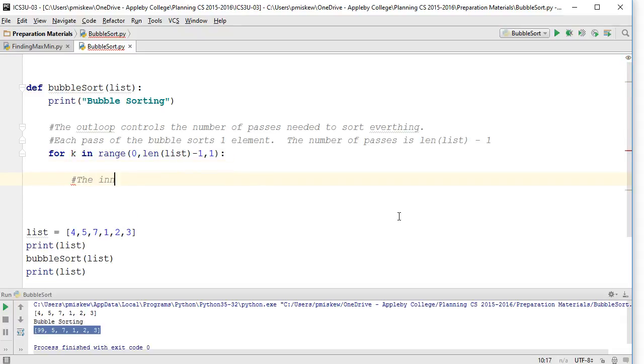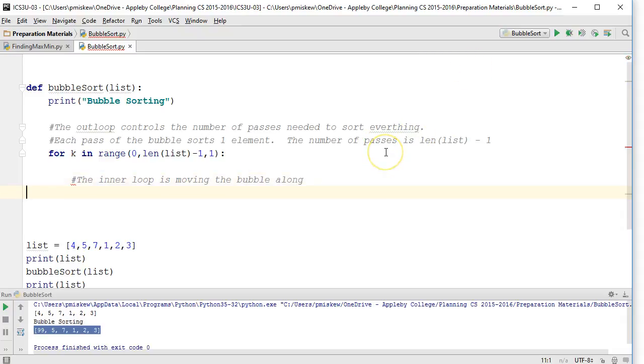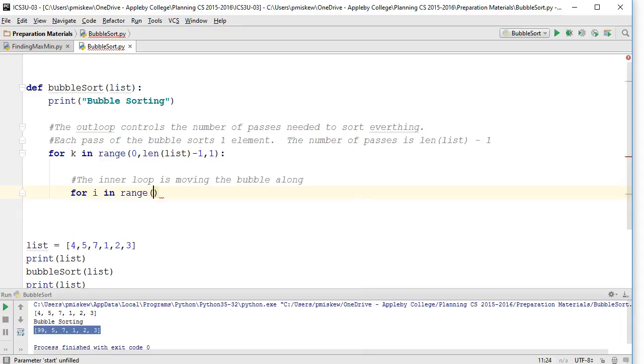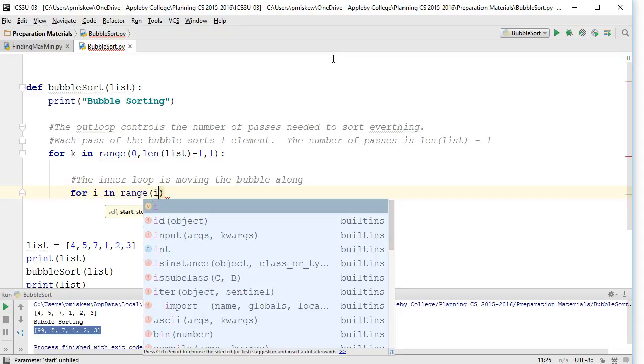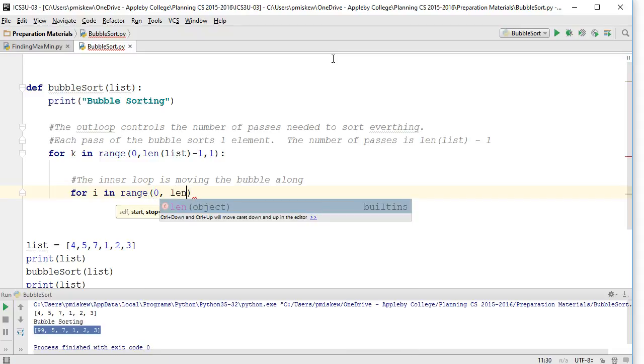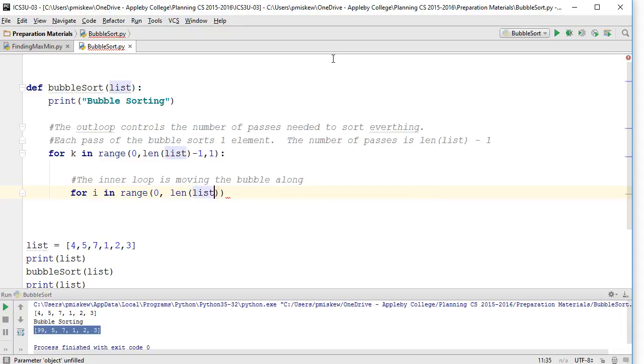The inner loop is moving the bubble along. So we're going to set another loop, for i in range. In my example, I start i at index zero and compare the element to the right of it. So i is going to be set to zero, and I'm going to go to the length of the list minus one.